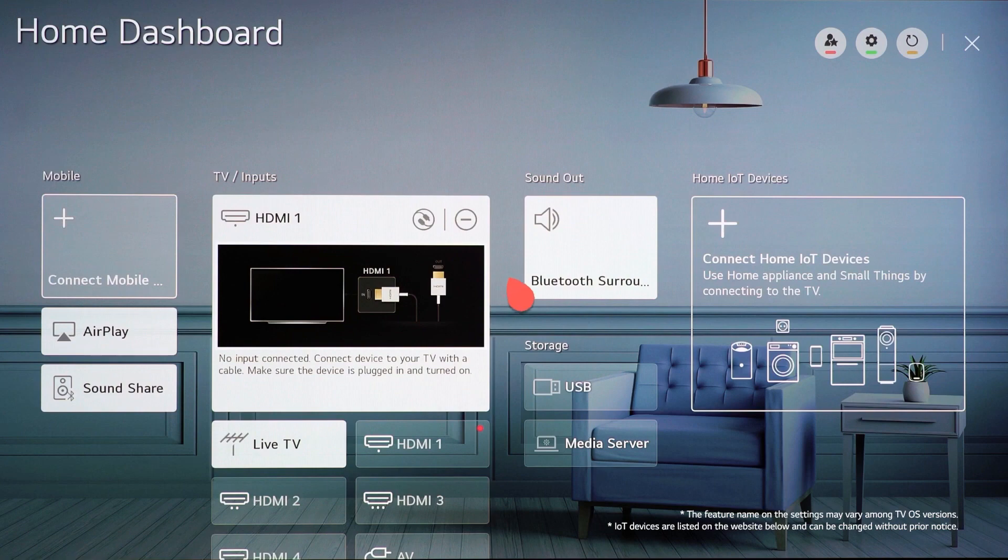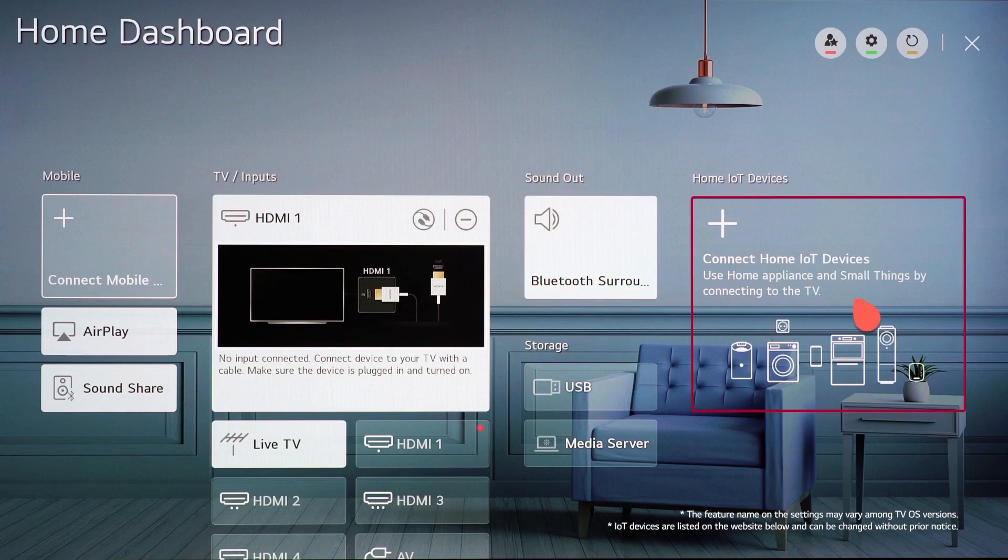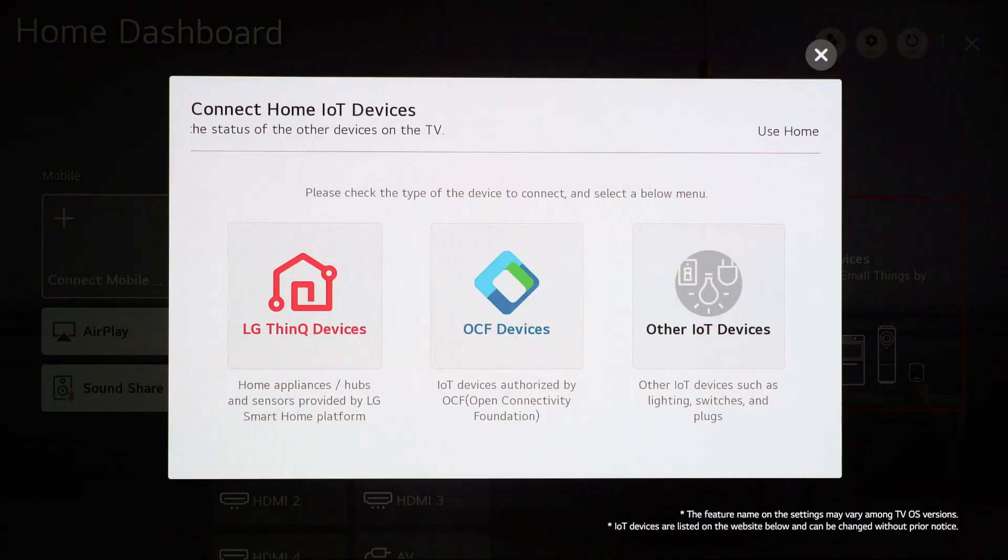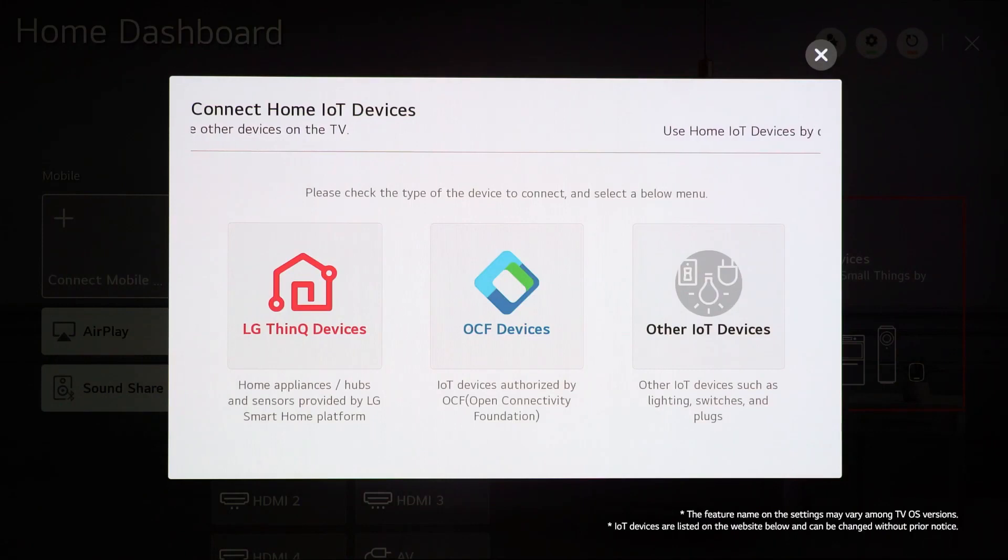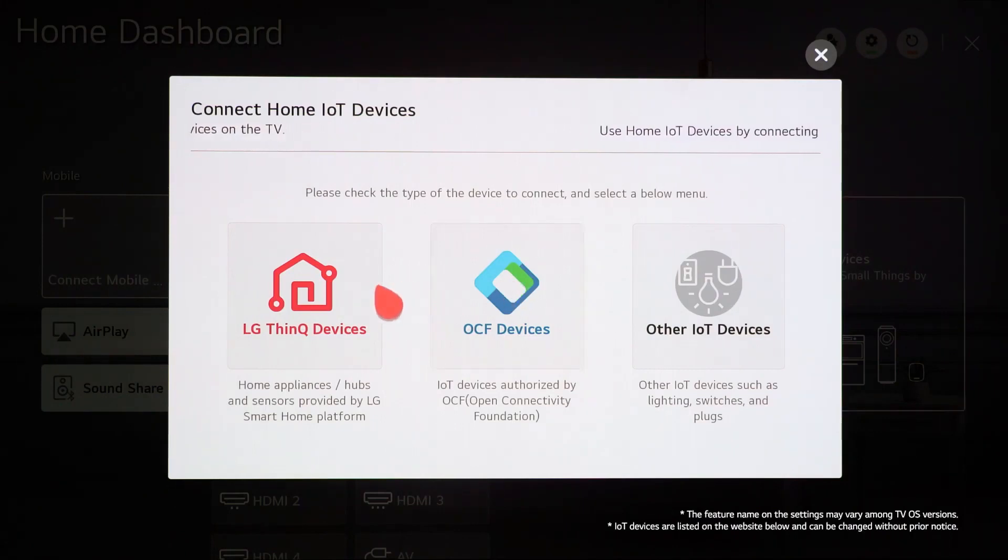Here's an example. Select the plus button on the right side and move on. Then, select the type of IoT device. Let's proceed with an LG ThinQ device today.